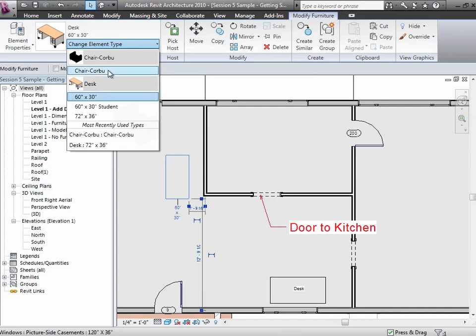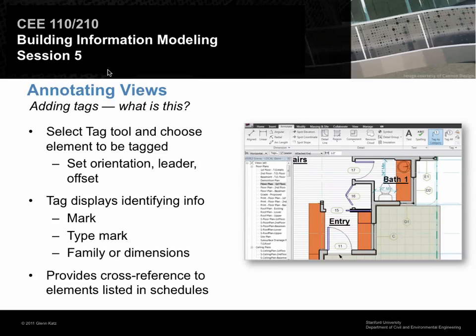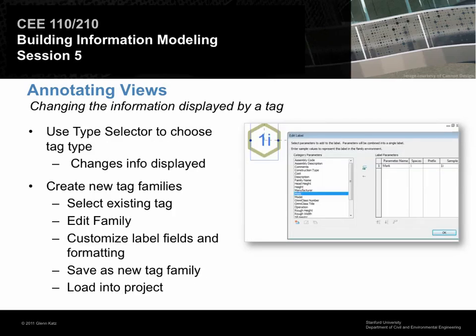Tagging is a very useful way of displaying information in your model as opposed to putting text. Whenever you can, tag as opposed to using text. The most common thing you'll do with tags right now is put tags on doors and windows so that your door and window schedules have some reference between the graphical representation and the tabular representation. Any instance or type properties could be displayed in a tag—it's all just database values.